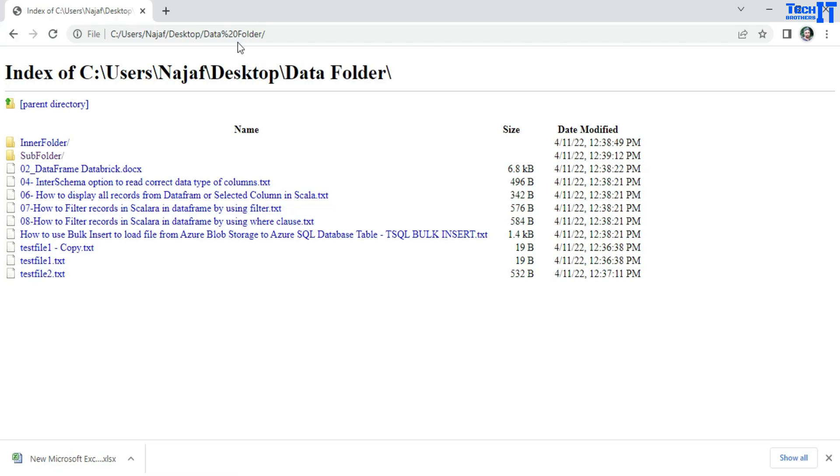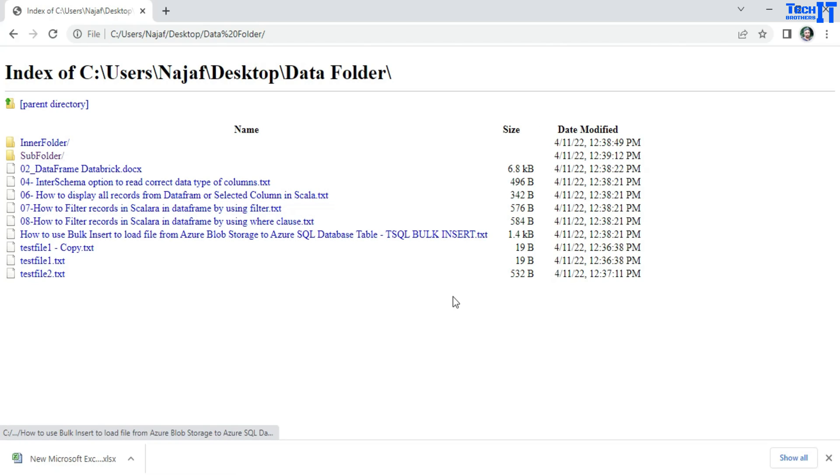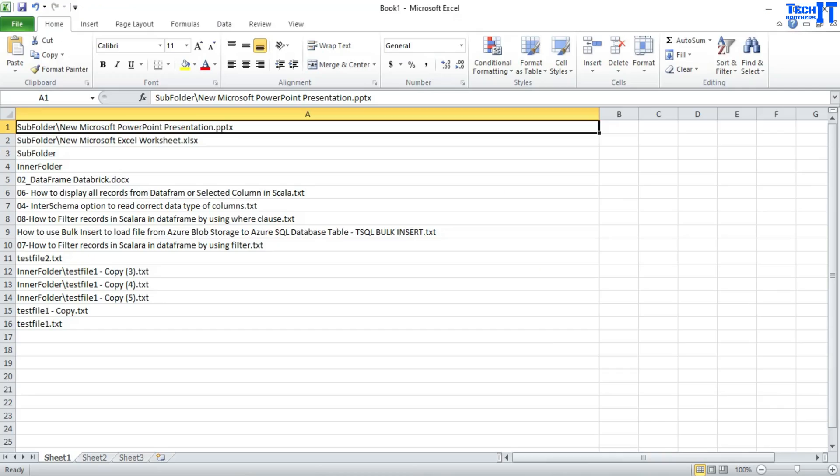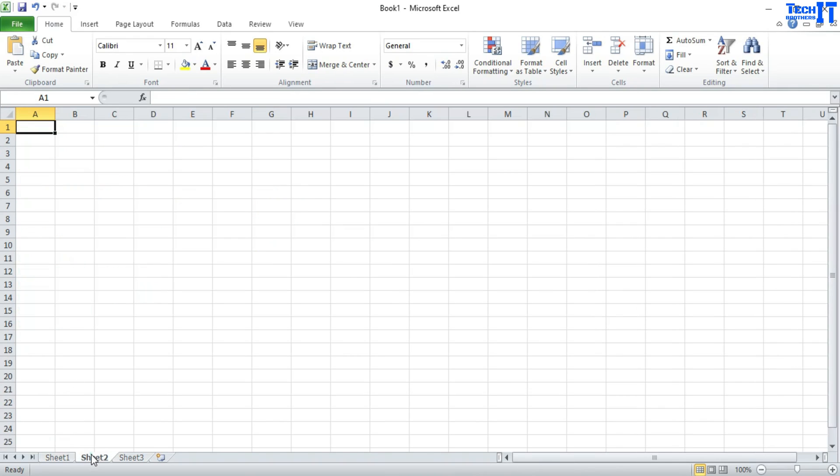Now, it's going to show you all those files there and you can see that it is also showing your size and date modified. Now, it is also showing your subfolders. So what you can do, we can control A and copy everything and control C. And now we can go to the Excel again and here is my second sheet.